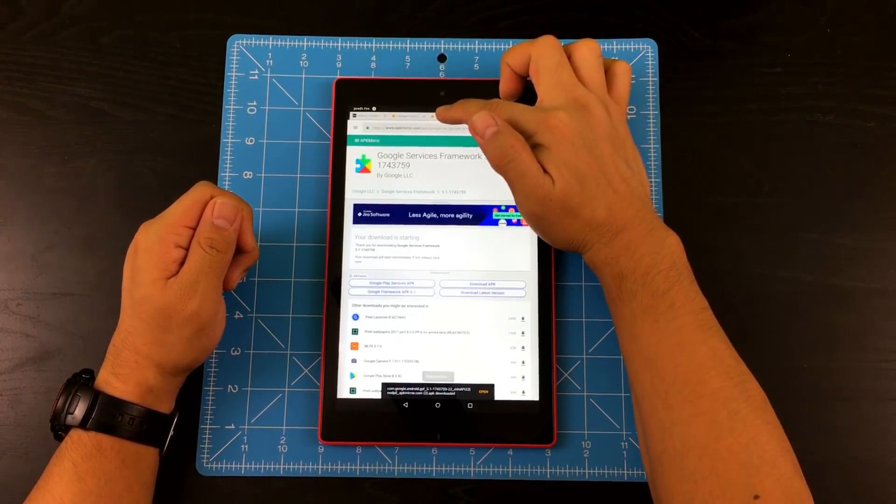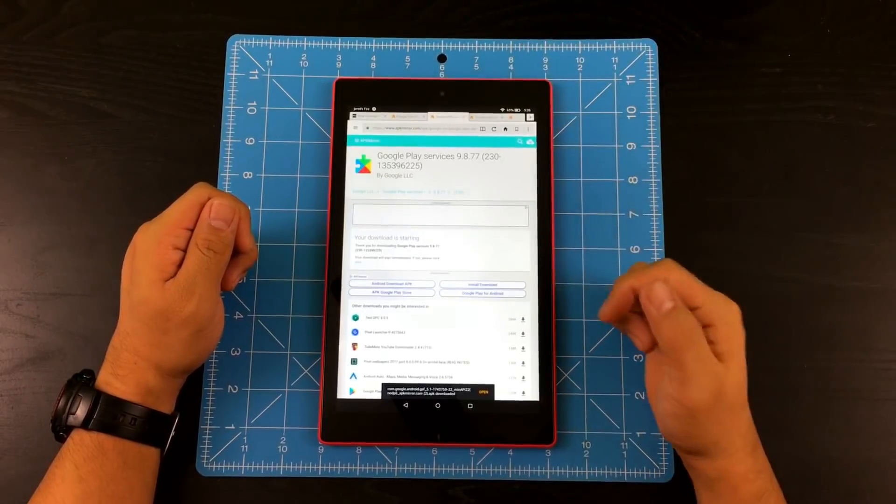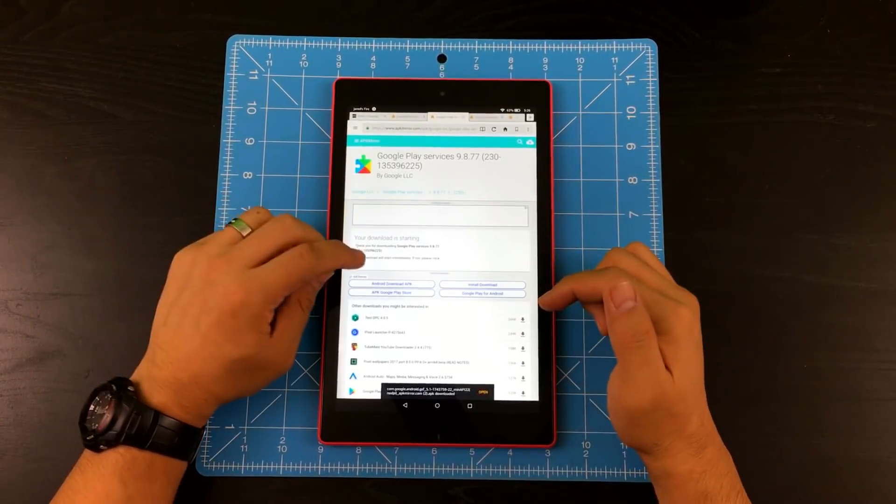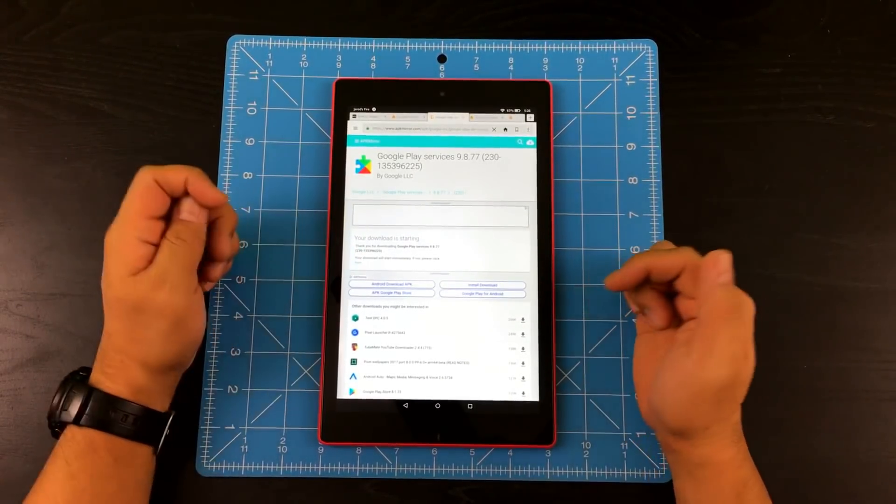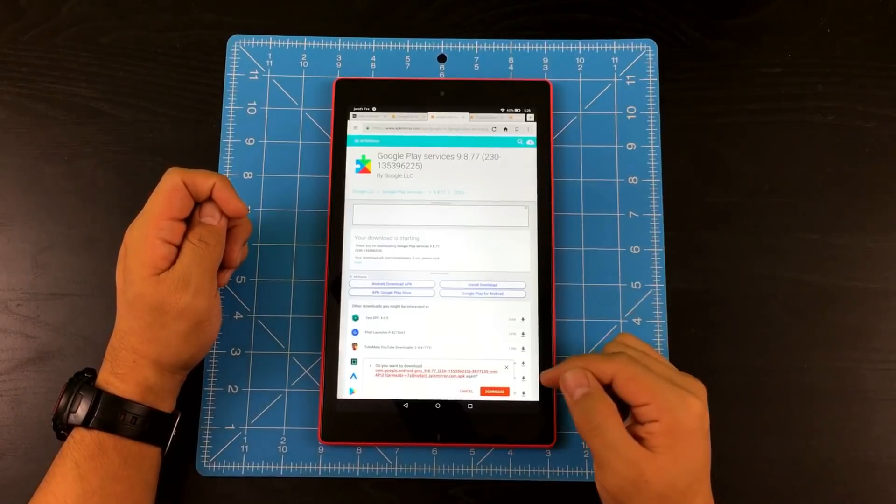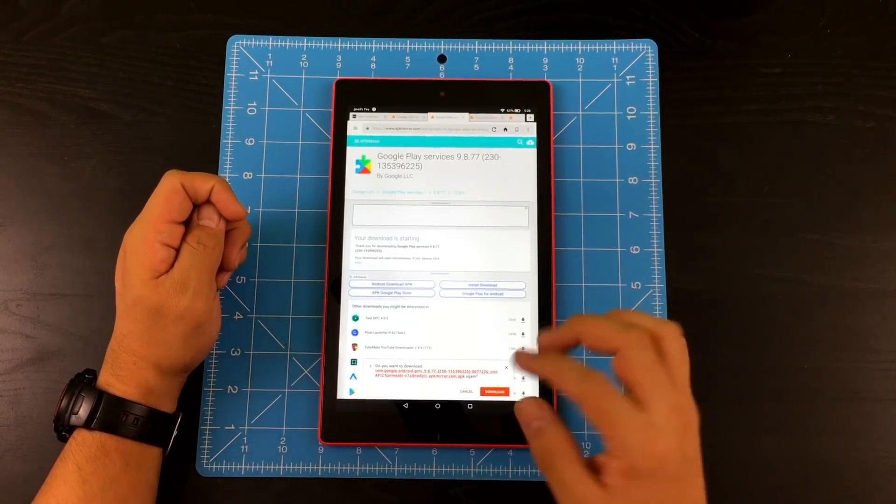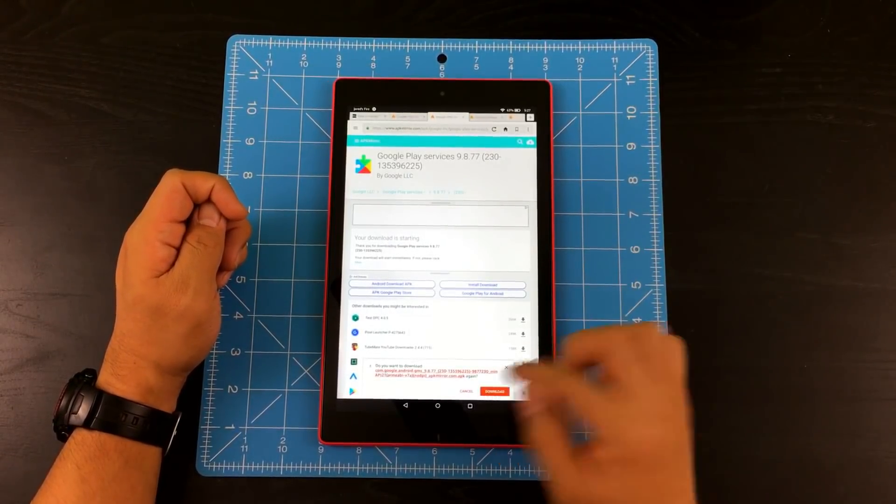Now I'm going to go to Google play services. So I'm going to go ahead and tap here. And now it's going to give you that message again. So go ahead and tap download.